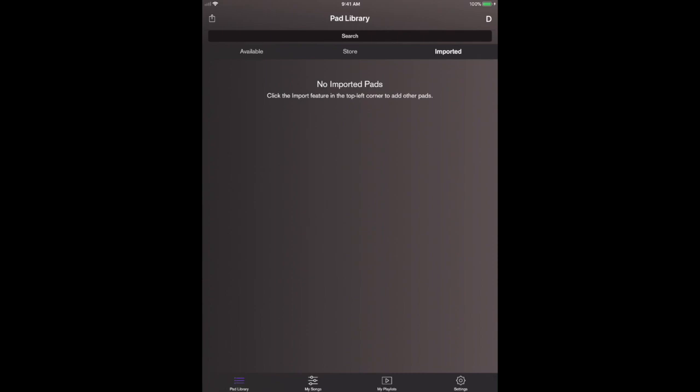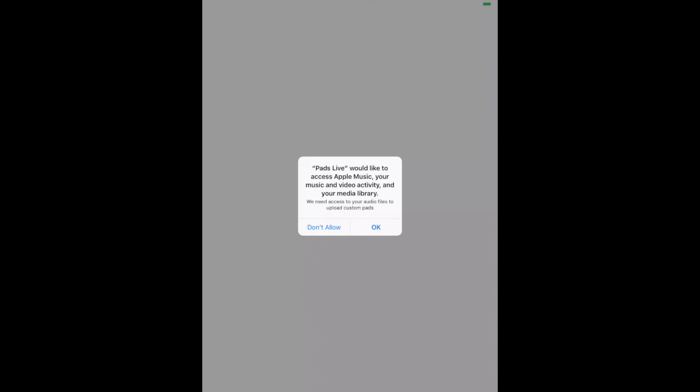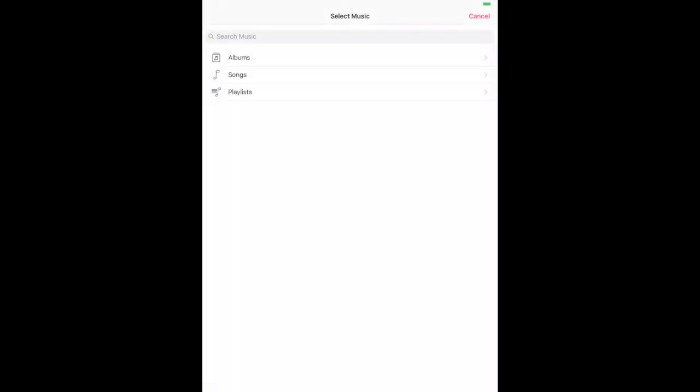Why don't we click in the top left hand corner again and now at this point since we have purchased the import pads option, it's going to say hey we would like access to your music library, your media library. You're going to want to say yes.